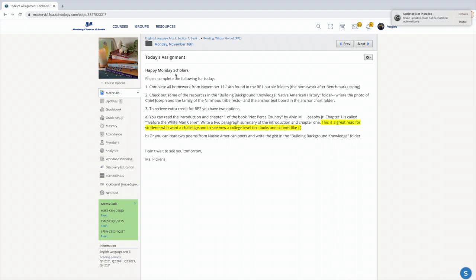Then if you have completed that homework, which I know a lot of you guys have done for those three days, you guys are going to start checking out some of the resources in the Building Background Knowledge folder, and I'm going to show you where that is.